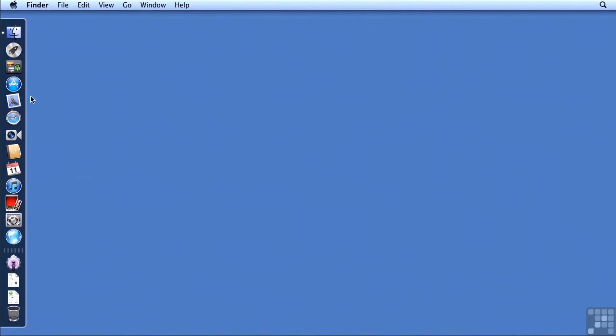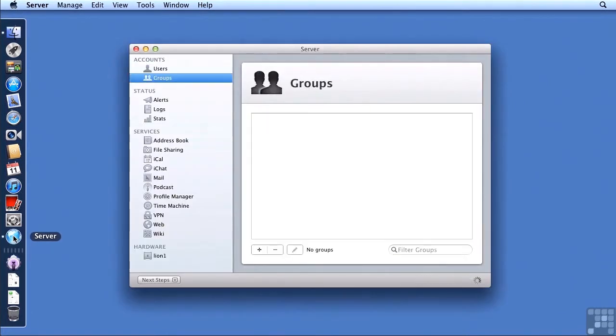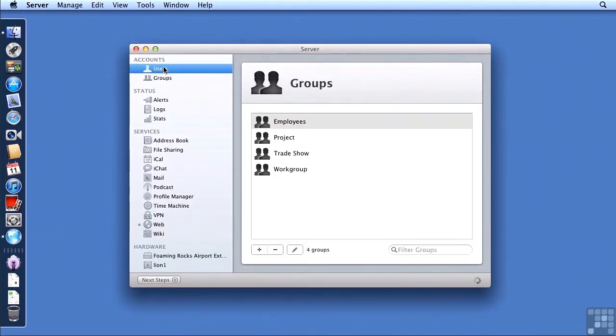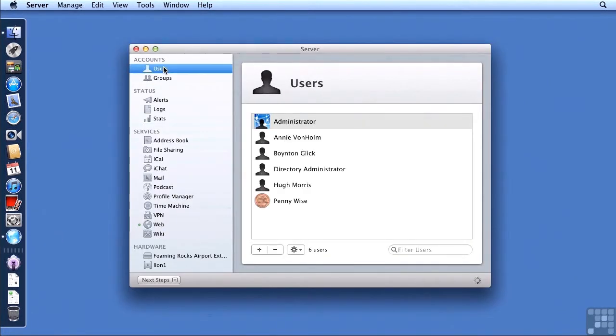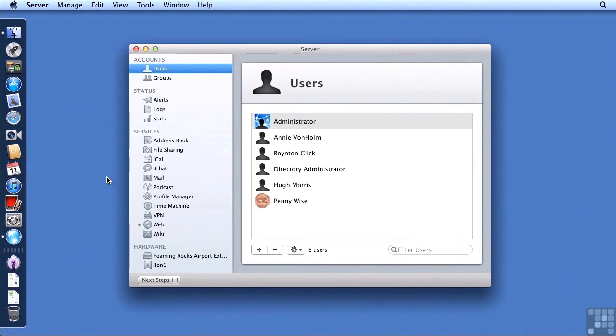So going over to my Lion server I'm going to show you here in server app that we have some groups set up, some users set up, and also if you look down here there is the web service that has been turned on. So at a minimum we'd like those settings to move over.